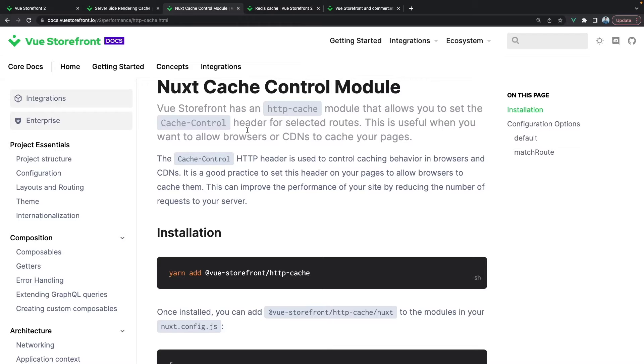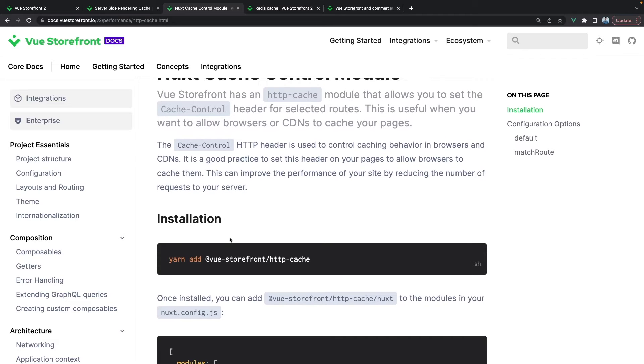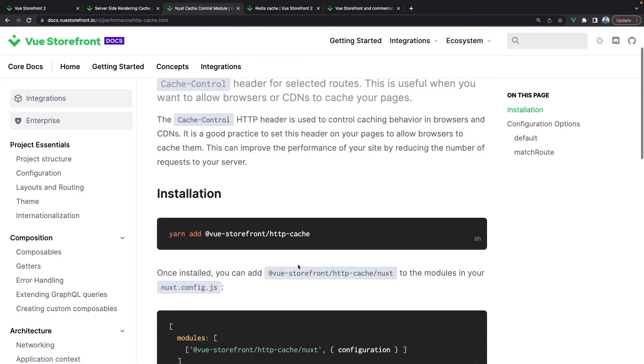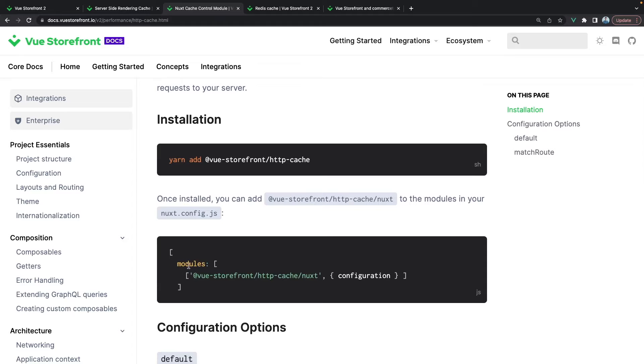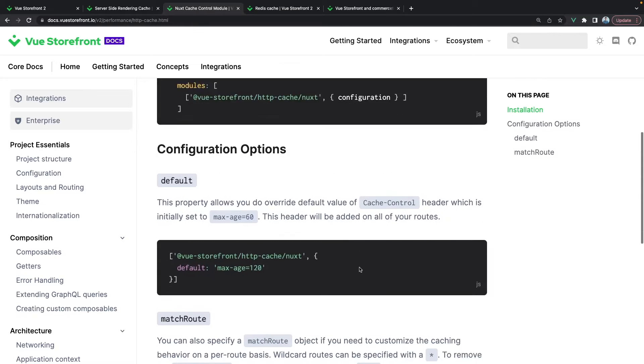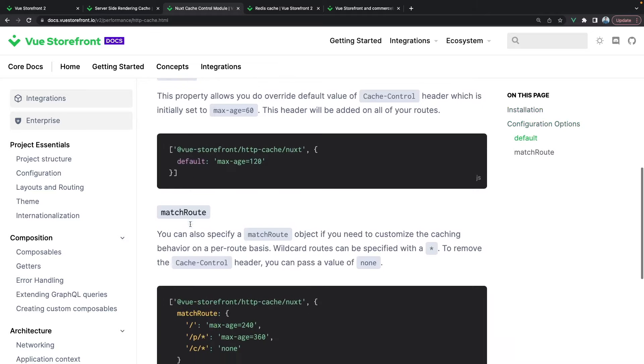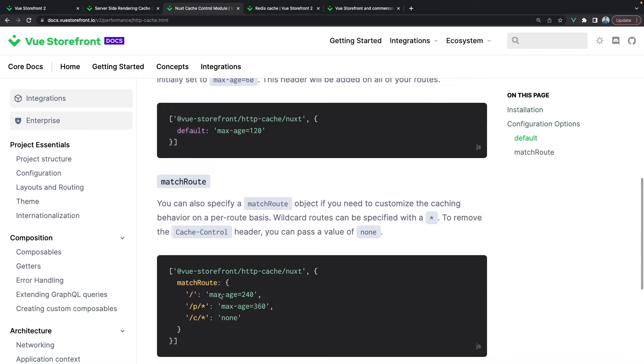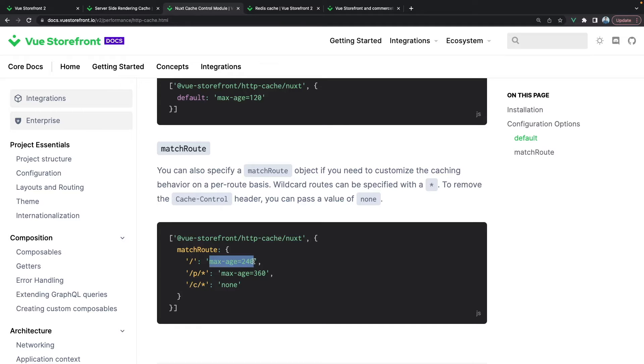The client cache is implemented by using the package we have created at Vue Storefront called HTTP cache. It is a Nuxt module so we can register it in the modules array with certain configuration. This is the default configuration, and if we want to be more advanced we can use the match route. In this record we will pass the path, so for example here it will be home page, here product page, and here category page, and we will pass the value of the cache control header that we want to set for this certain endpoint.